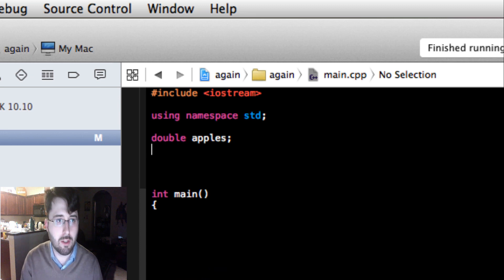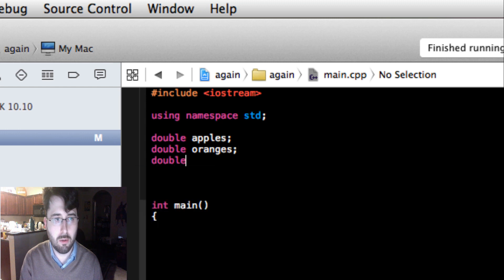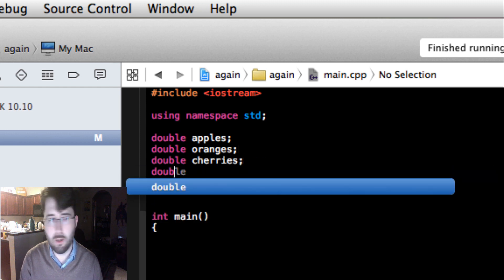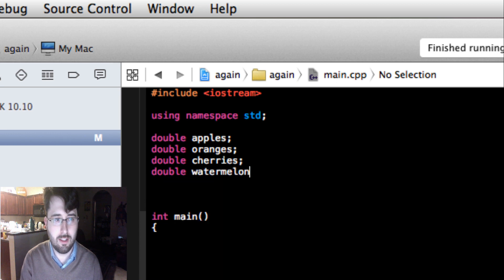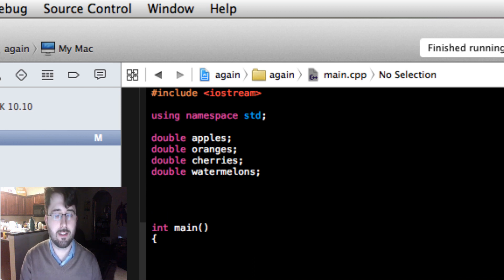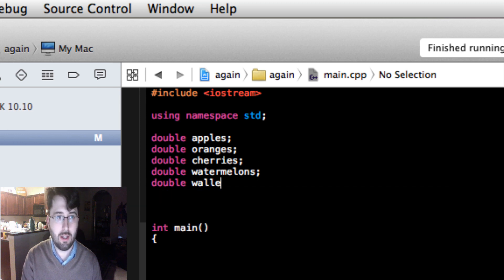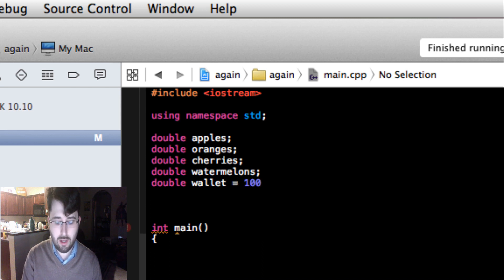Now that we've talked about how to declare variables, let's declare some for our simple program. We have `apples`, and I'm also going to put `double oranges`, `double cherries`, `double watermelon`. The program we're going to make is going to sell apples, oranges, cherries, and watermelons. We also need the customer's wallet — how much money they have to spend. So we say `double wallet`, and we can set `wallet = 100`, telling our program the wallet starts at one hundred dollars.